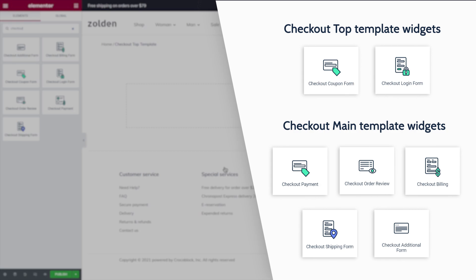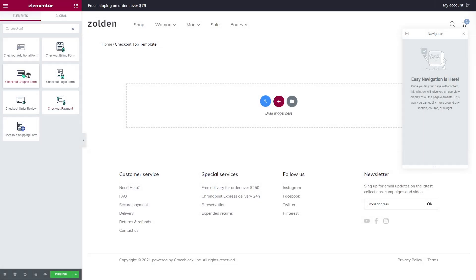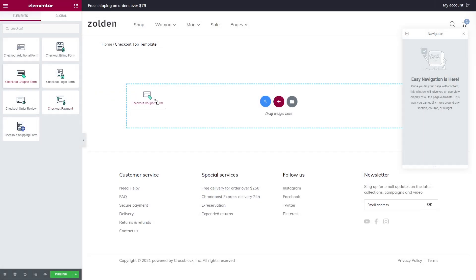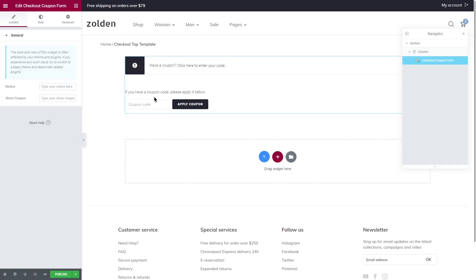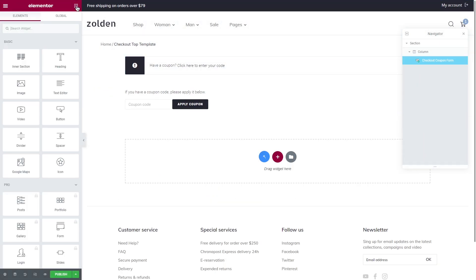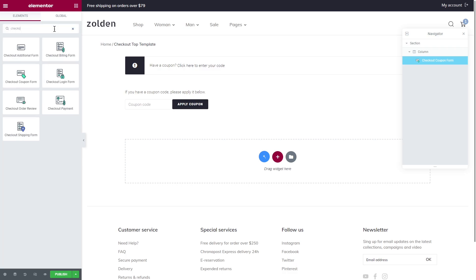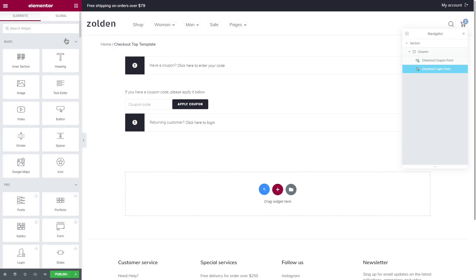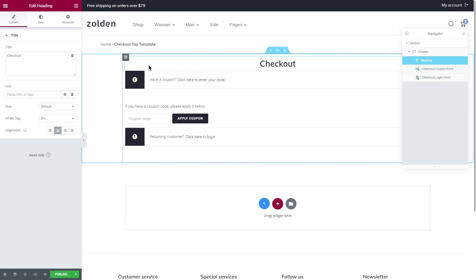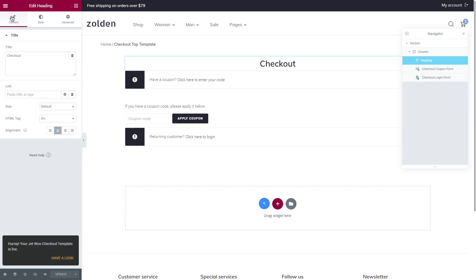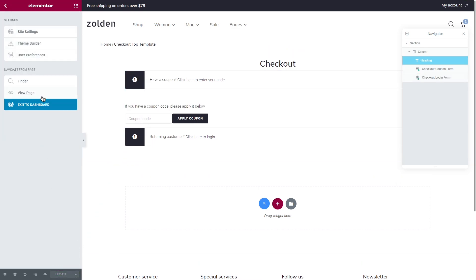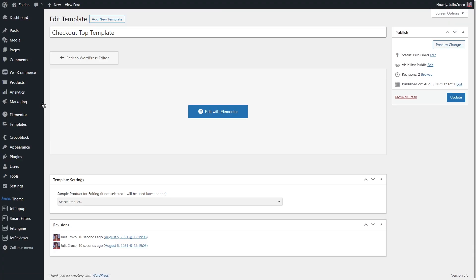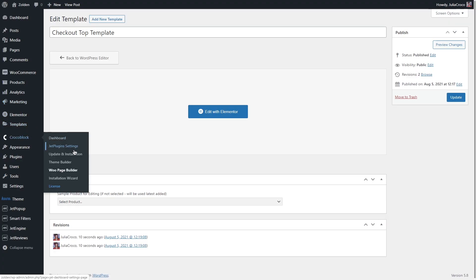Checkout coupon form, checkout login form and all other Elementor form widgets will work just fine here. On the other hand, other JetWoo Builder checkout widgets won't be displayed correctly in the top template. So for the checkout top template we can use only checkout login form and checkout coupon form widget. I will apply both of them and also add a heading. That's it, publish your template.